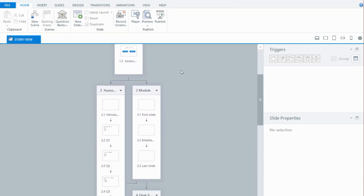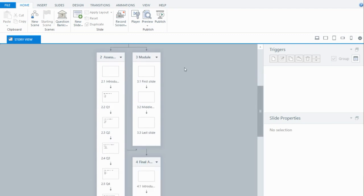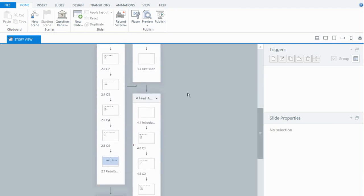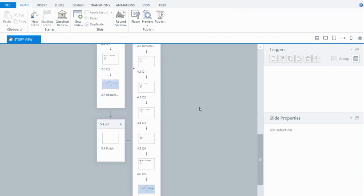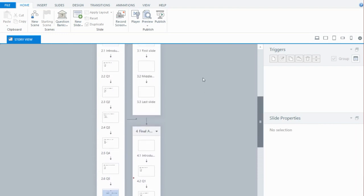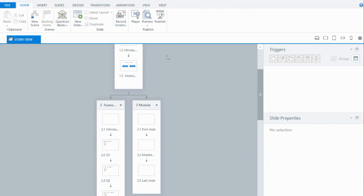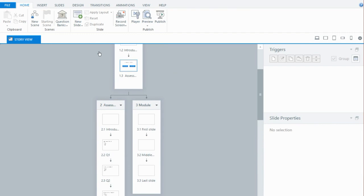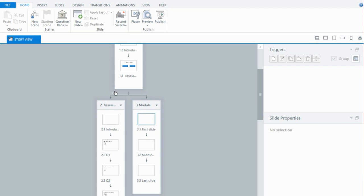If I scroll down, we can see the assessment first option, then the module followed by the final assessment. There are a couple of results slides highlighted in blue — I'll talk about why that's the case in a bit. On the choice slide with those two buttons, it's simply a couple of triggers: one trigger jumps to the first slide of the assessment first when the user clicks that button, and the second jumps to the first slide of the module.